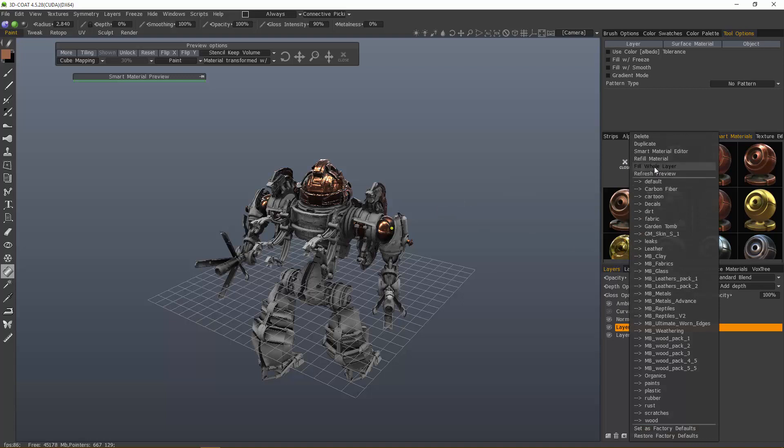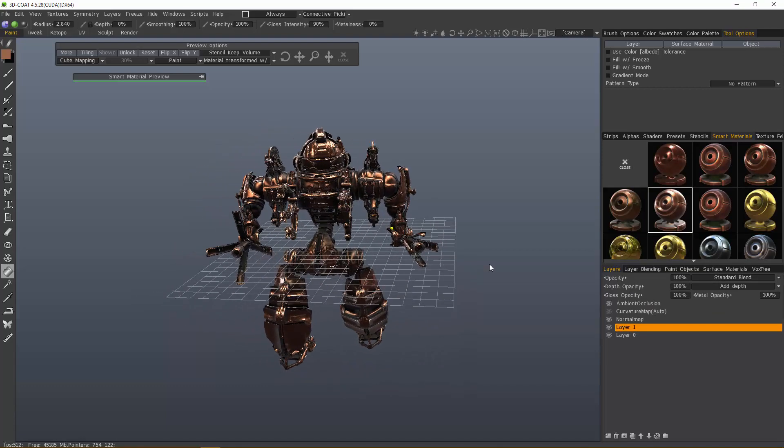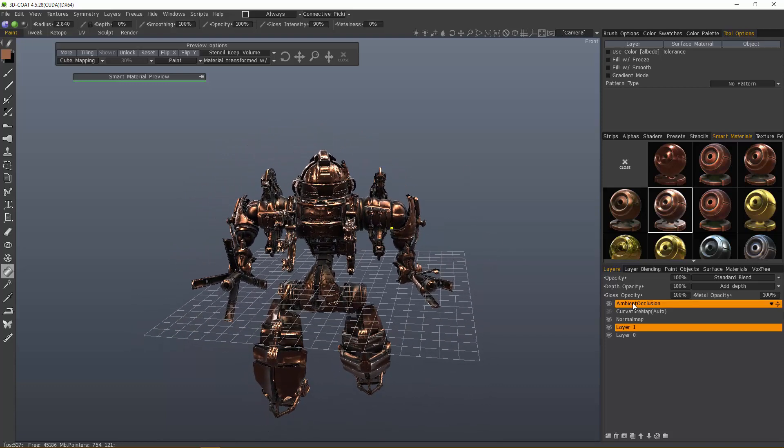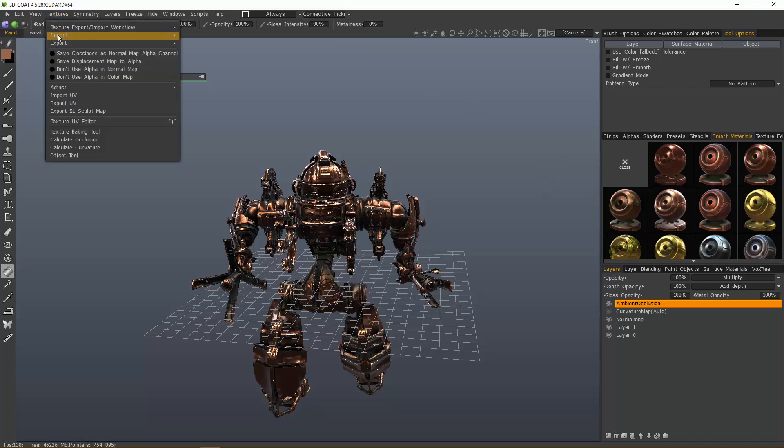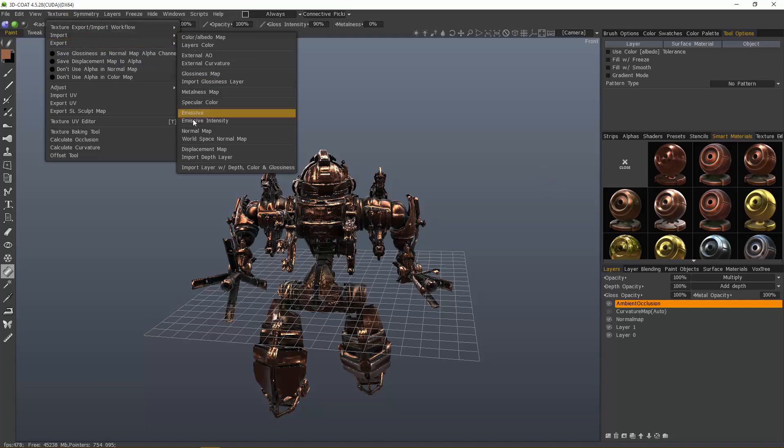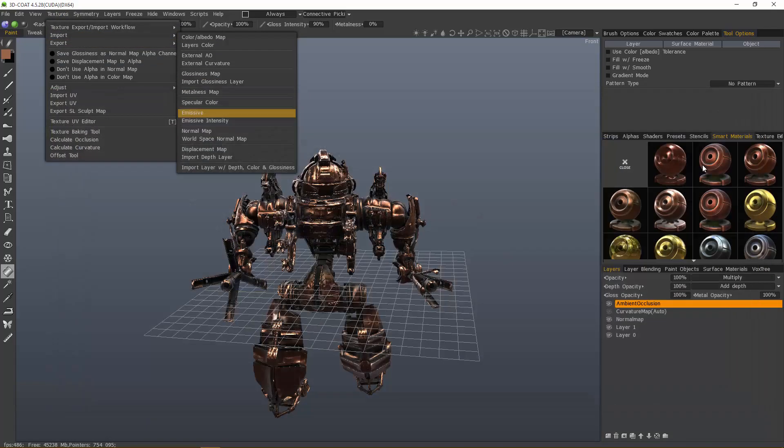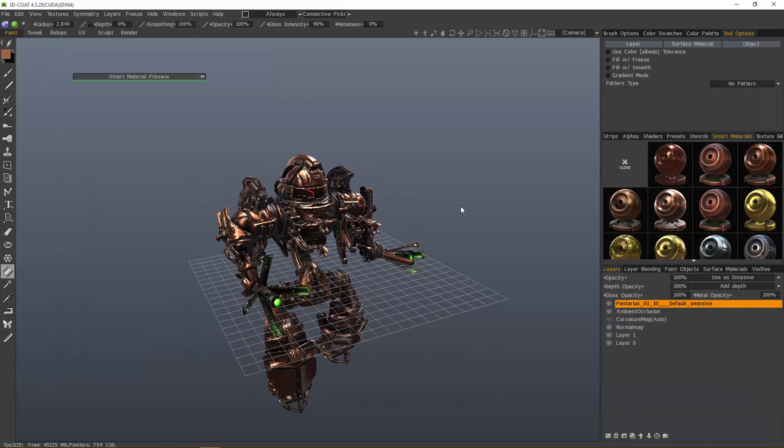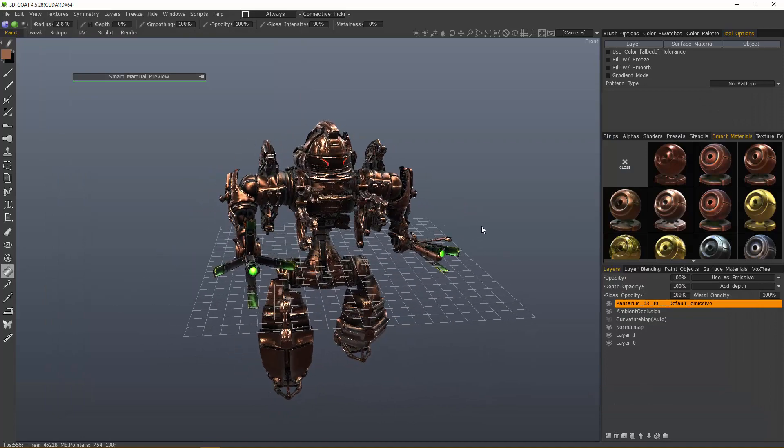Let's just go ahead and do that. I'm going to go to the ambient occlusion layer and close the smart material. I'm going to import an emissive map, and we're ready to export.